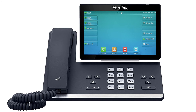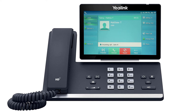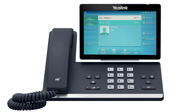To answer an incoming call, simply pick up the handset, press the headset button, or press the speakerphone button to start your call on your preferred medium. Call information such as the caller ID and call duration will be visible on the screen, as well as additional soft key options for your active call. To answer a call waiting, simply press the blinking line key. This will automatically place the first caller on hold and answer the new call. You can return to the first caller by simply pressing the line key once more.